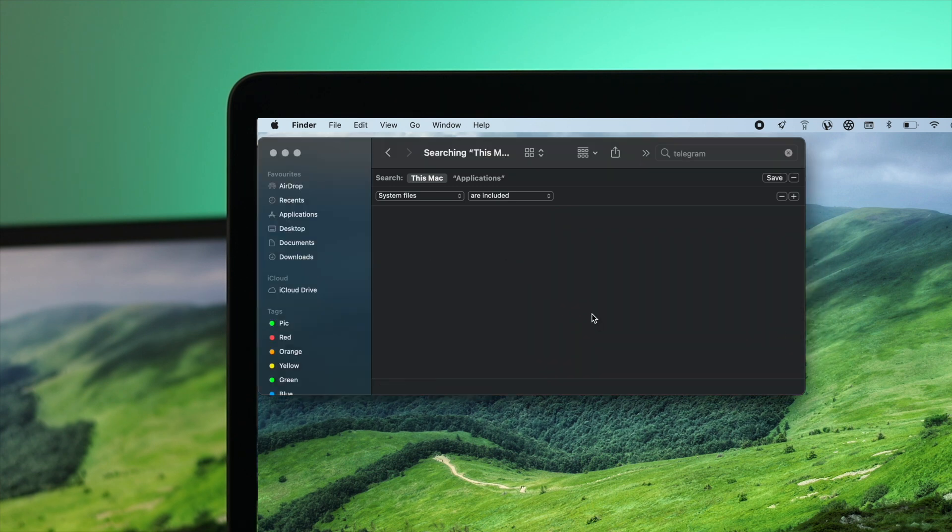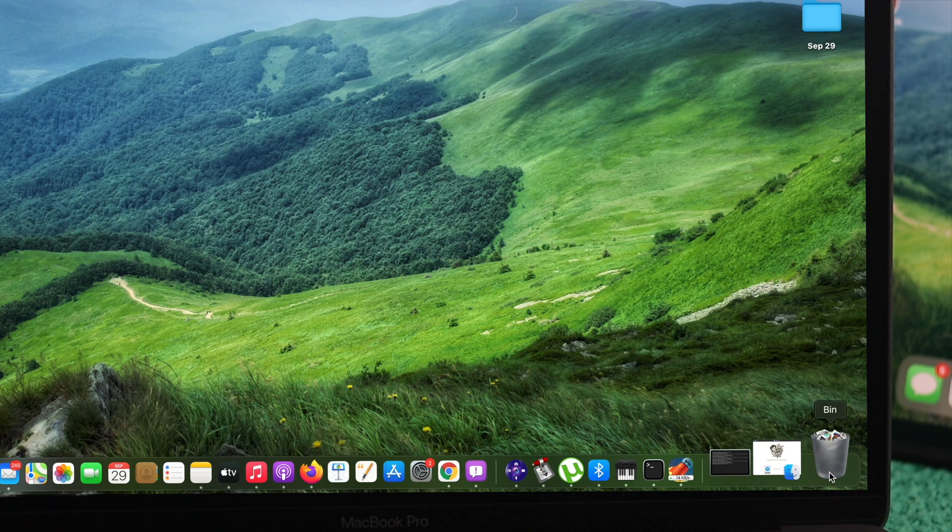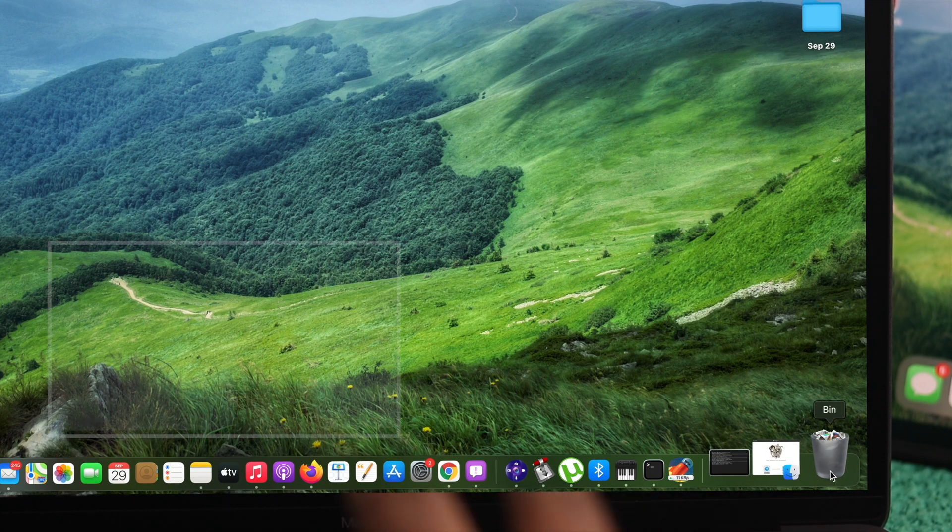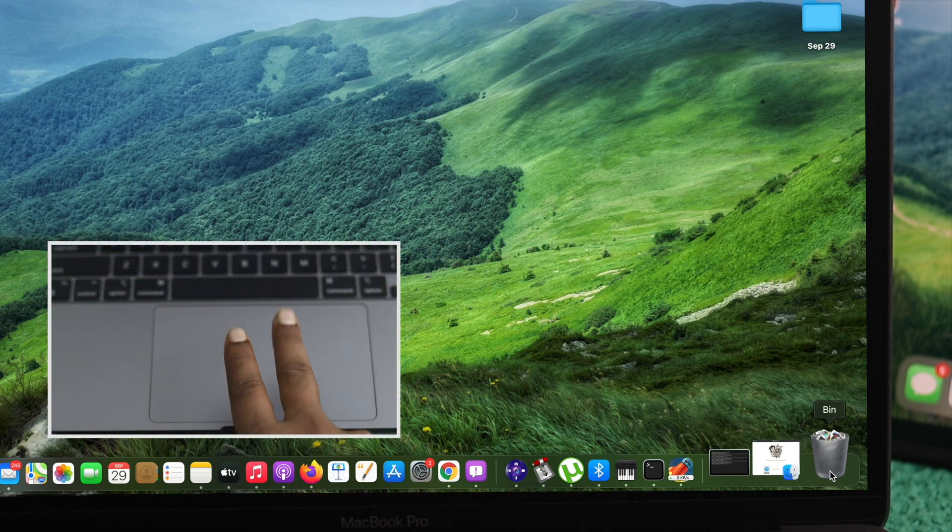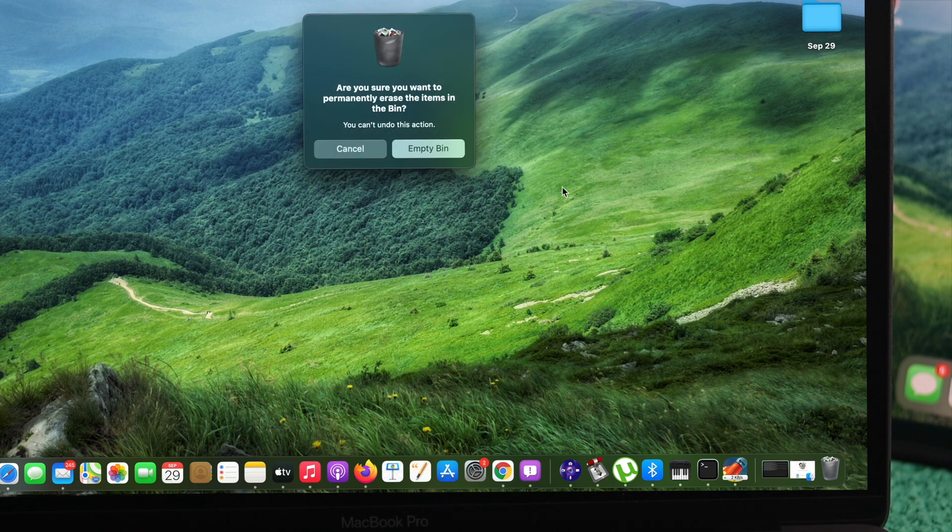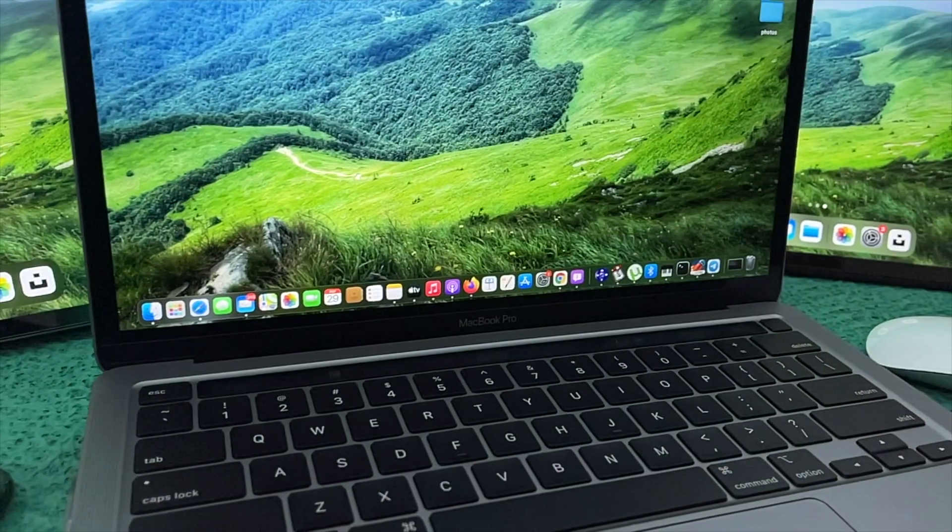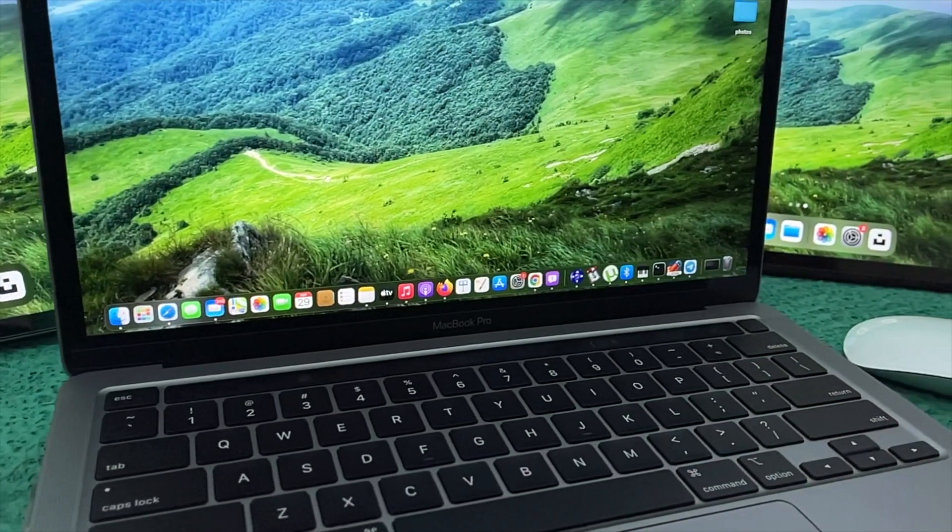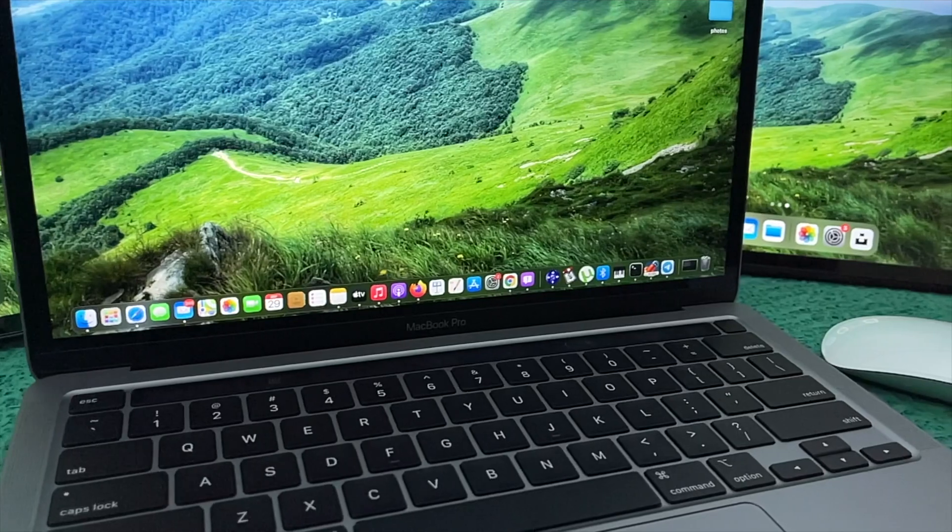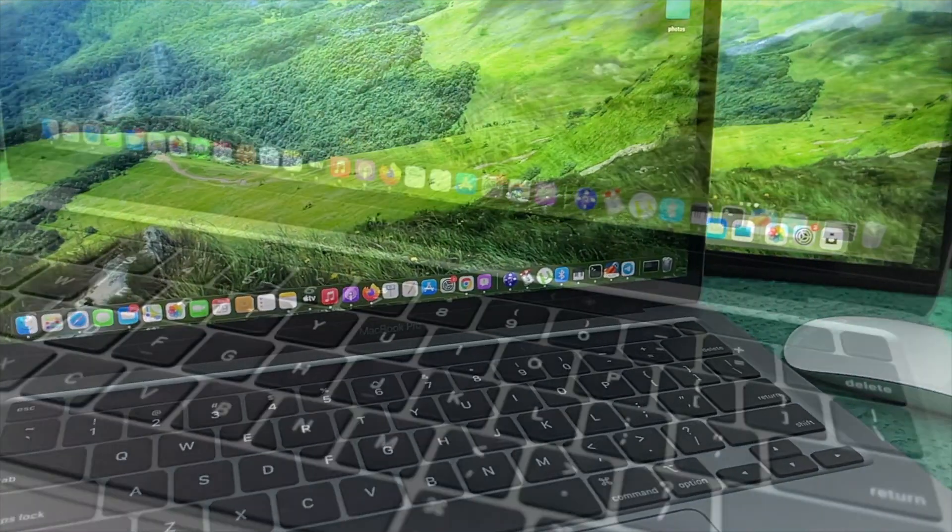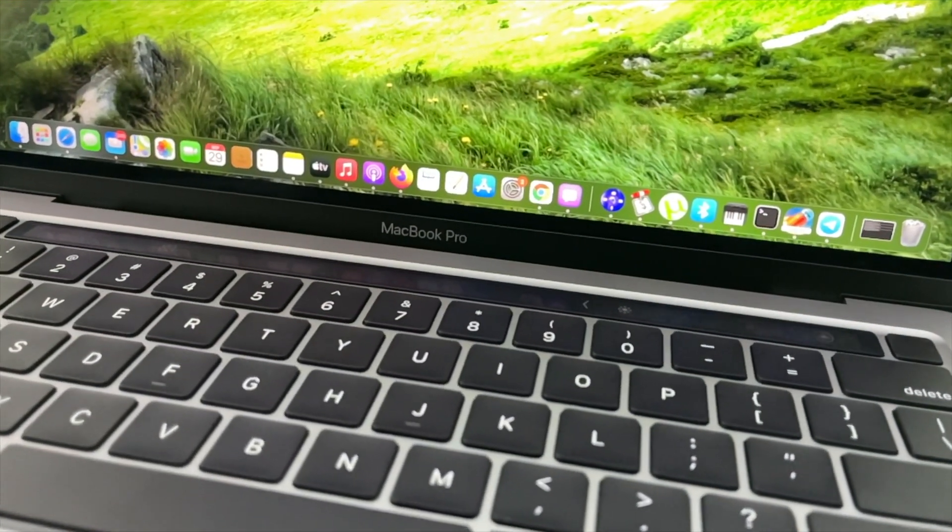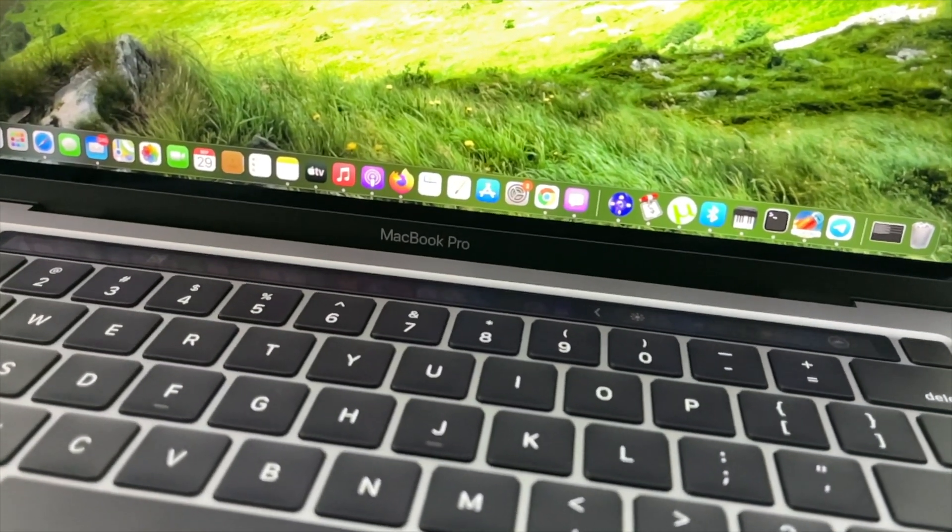After moving all of your files directly to your bin, the next thing you've got to do is use your two fingers and place them on your trackpad. You're going to see an option called Empty Bin. Click on it, then click Empty Bin again. Now you have completely uninstalled your application on your MacBook Pro.